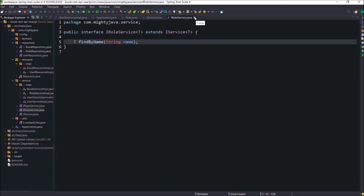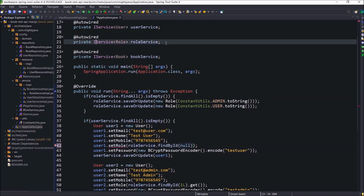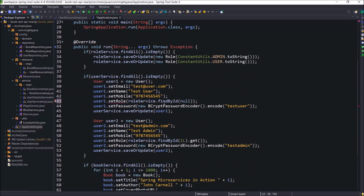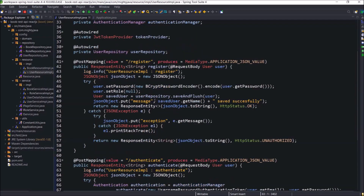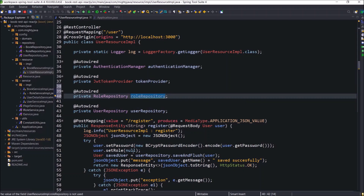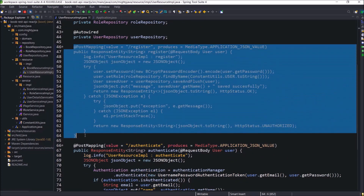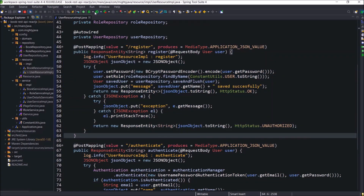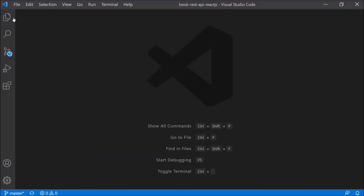Let's modify the required changes in the application class. First we need to change IService to IRoleService, then only we can access the findByName method. This code looks perfect. Now, same way, let's add this line of code in the register method also. But first we need to declare the role repository. That's it — we added most of the Spring Boot-related changes. Let's start the server. Server started without any error.